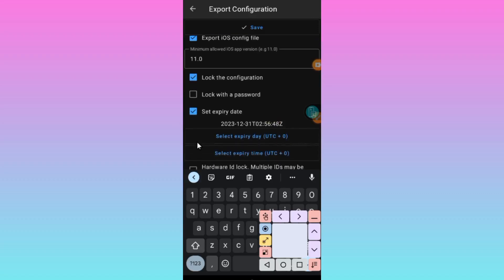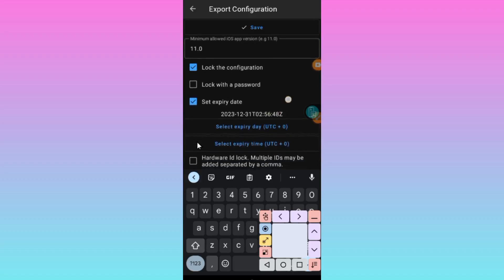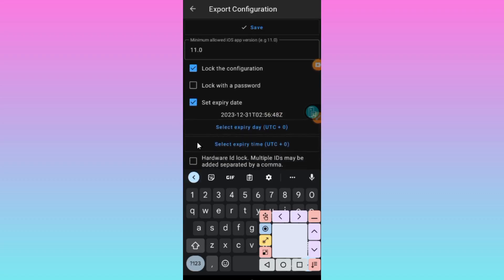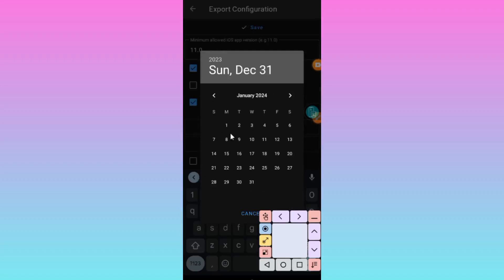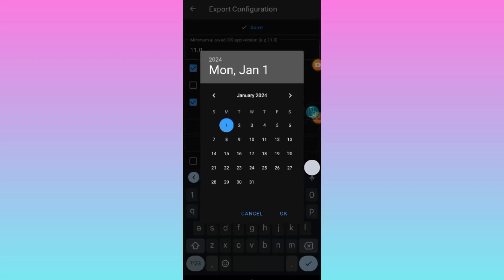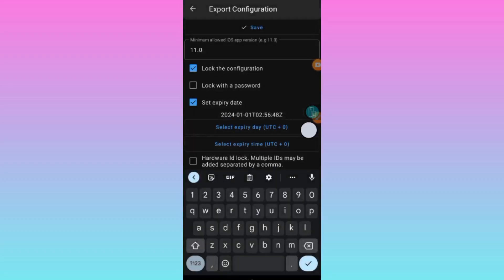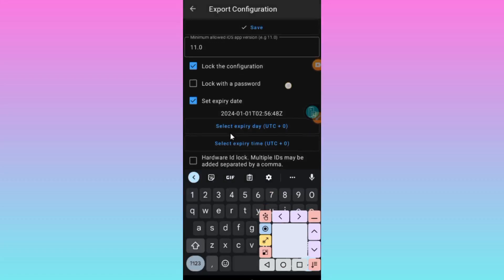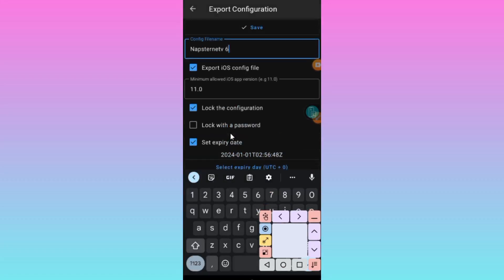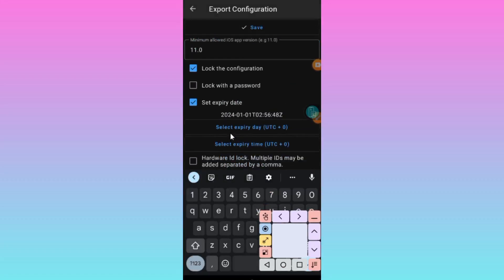If you want to adjust the expiry date, our major purpose is to create iPhone files, so you can adjust this here. Then click OK which is right here. After doing that, you can either decide to lock it with Adware ID.